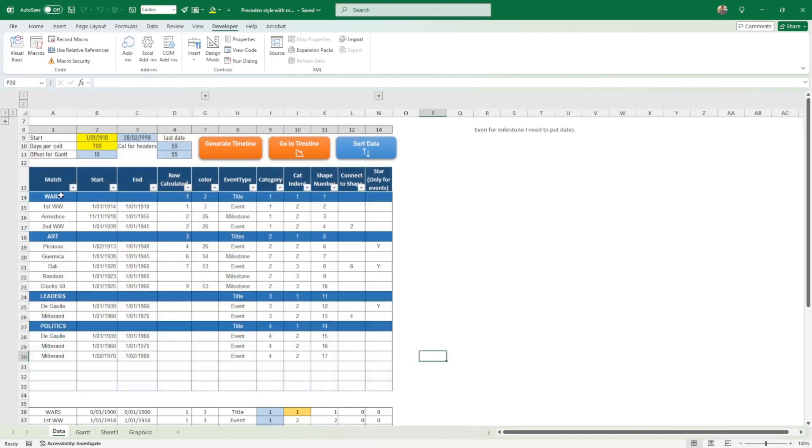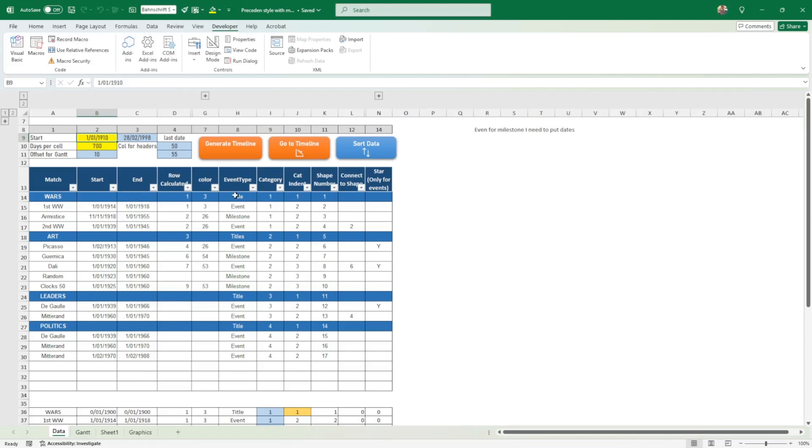You can actually have any type of timeline. I put 90 years just to show you how crazy it can get. I could have put just five days, and I split it into four titles, then events and milestones. I can decide if something is an event or a milestone.